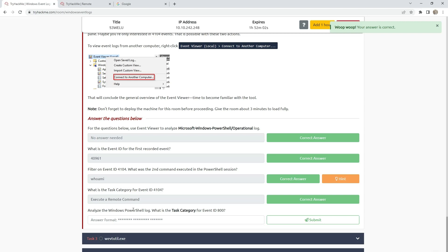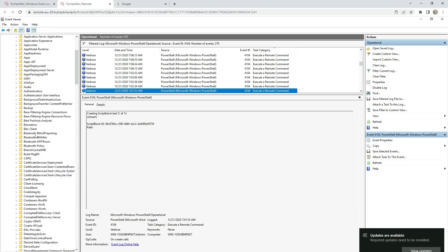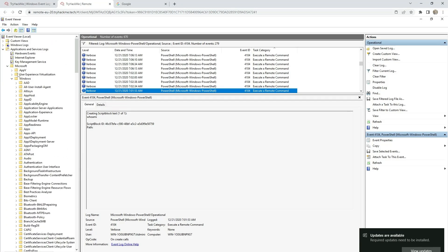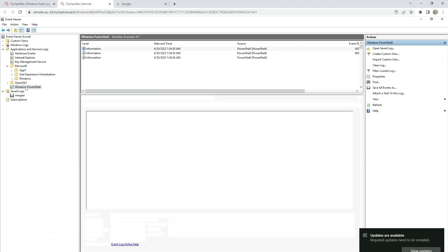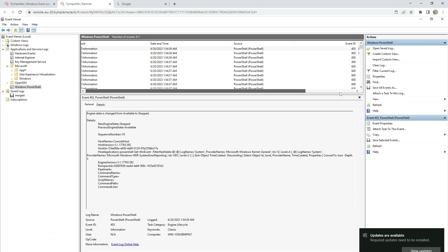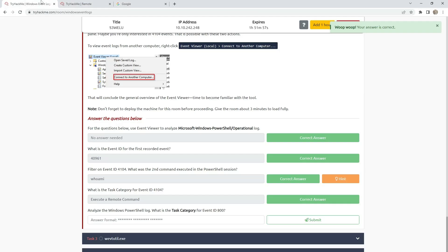Analyze the Windows PowerShell log. What is the task category for event ID 800? We need to close this one and open Windows PowerShell. Here is event ID 800, and this is the task category: 'Pipeline Execution Details'.